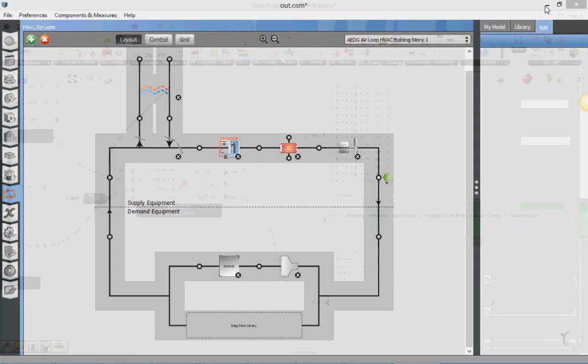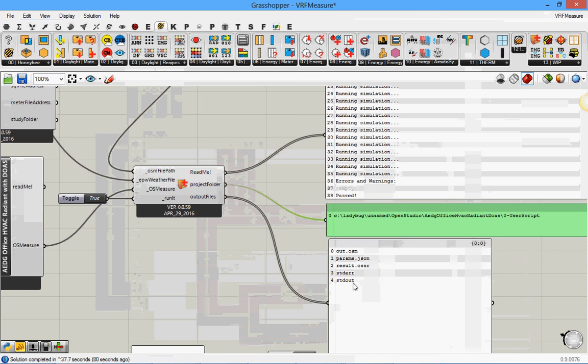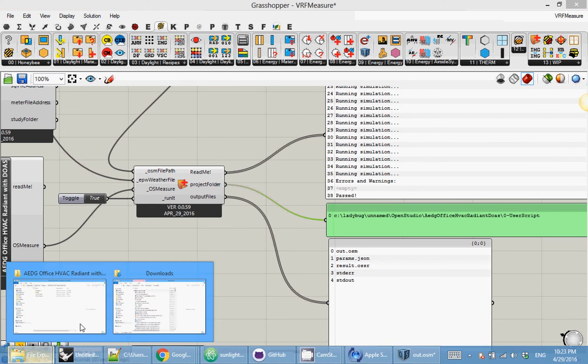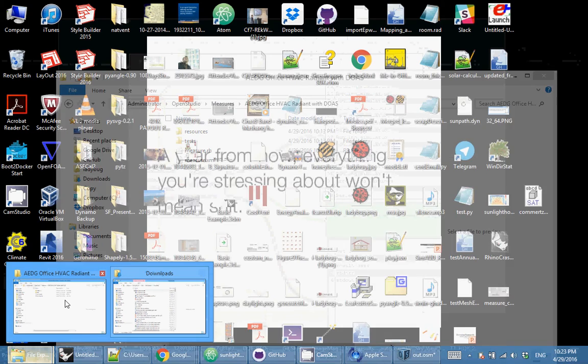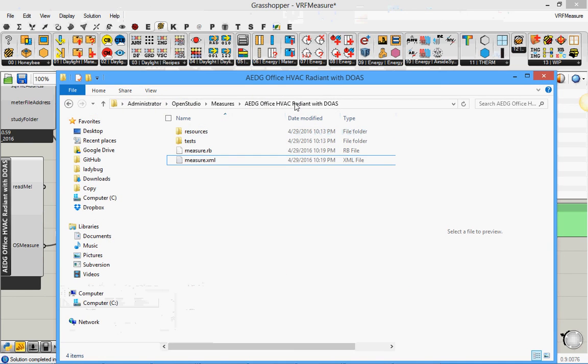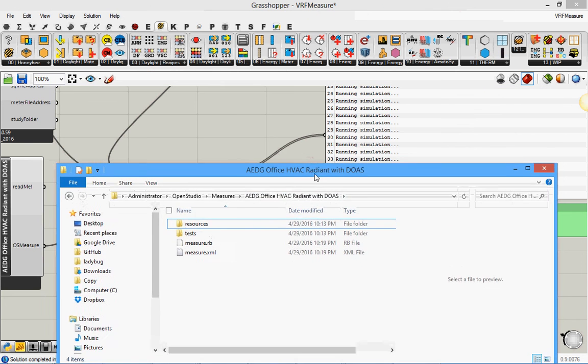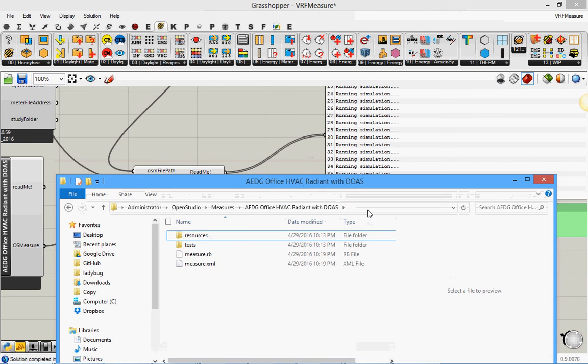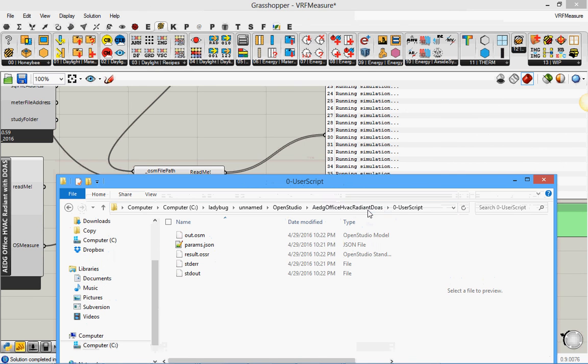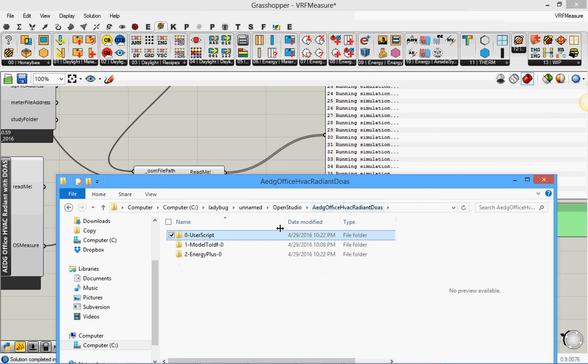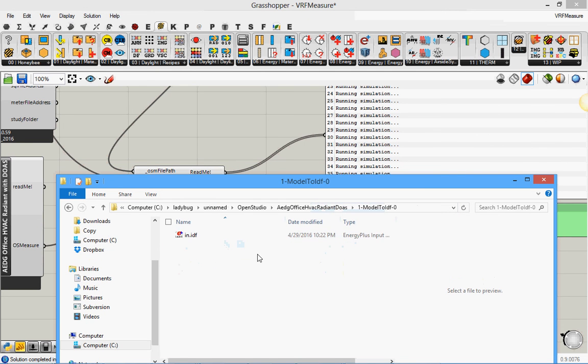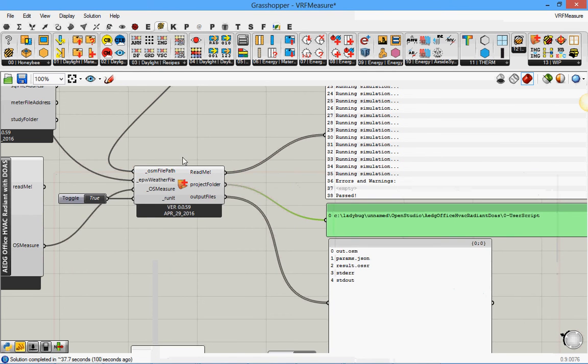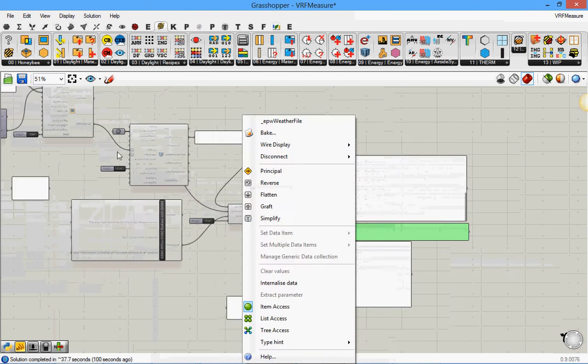And you can see you have the OSM file. If you check the folder, you have the IDF file. Here. If we go back, not in the measure folder, in the other folder that the file is generated. If you go back here, there is an IDF file, so you can use this to run. It's not like you really need to go into Open Studio. You can just use it.